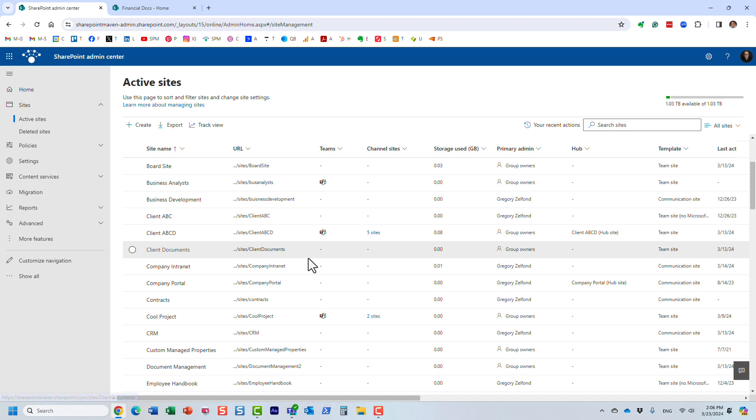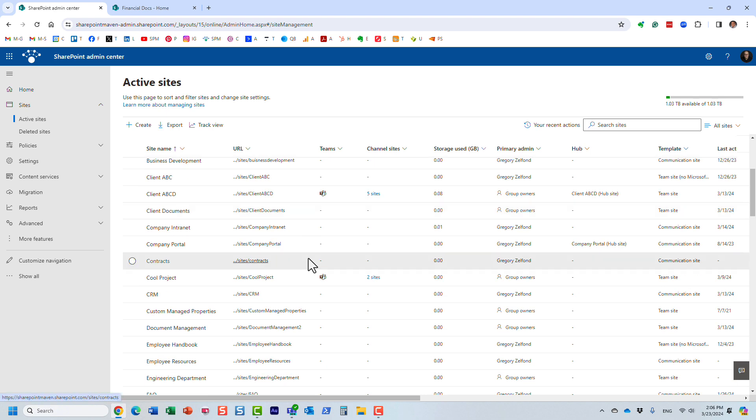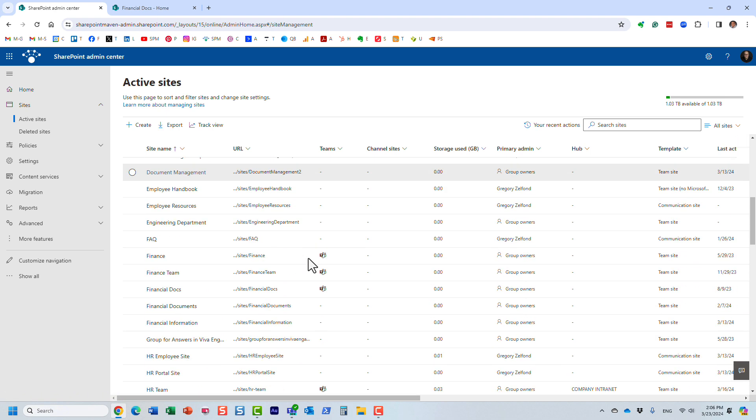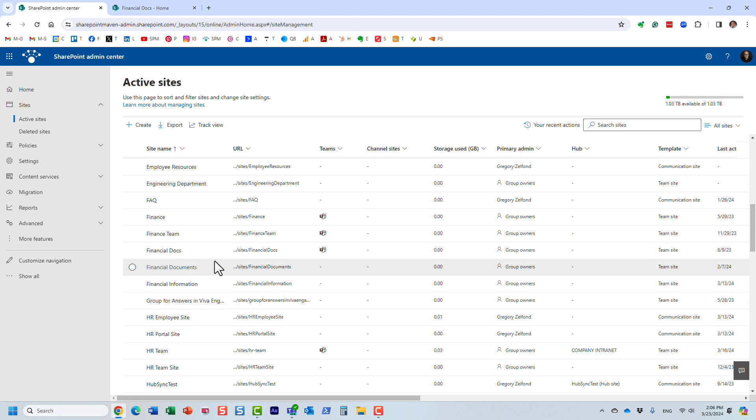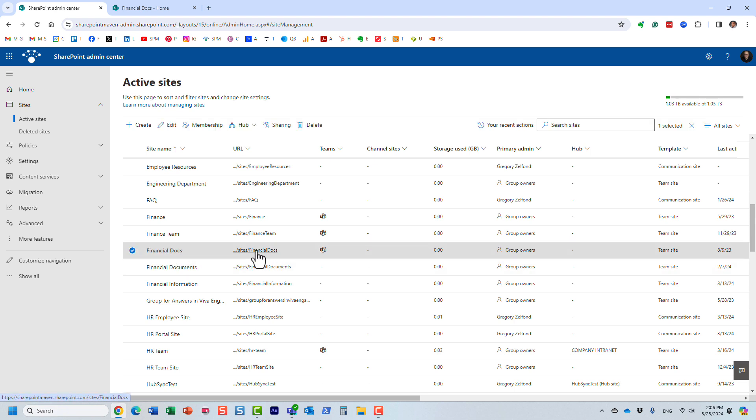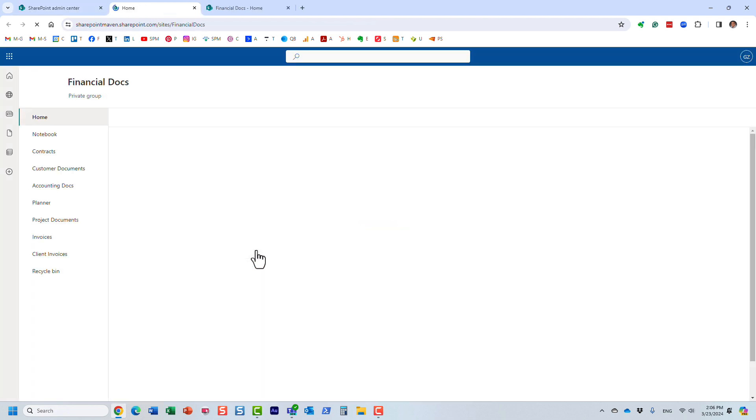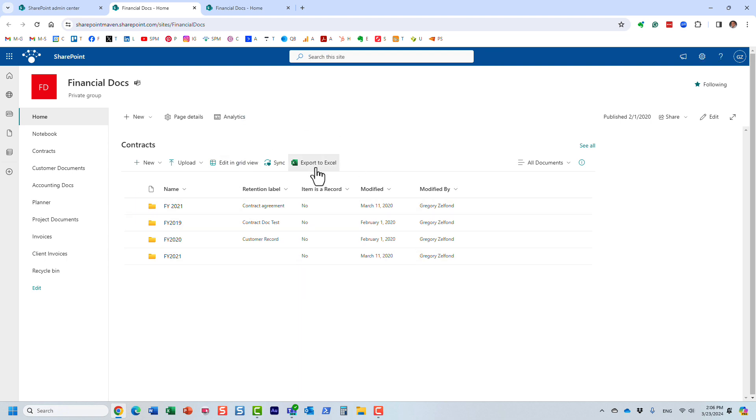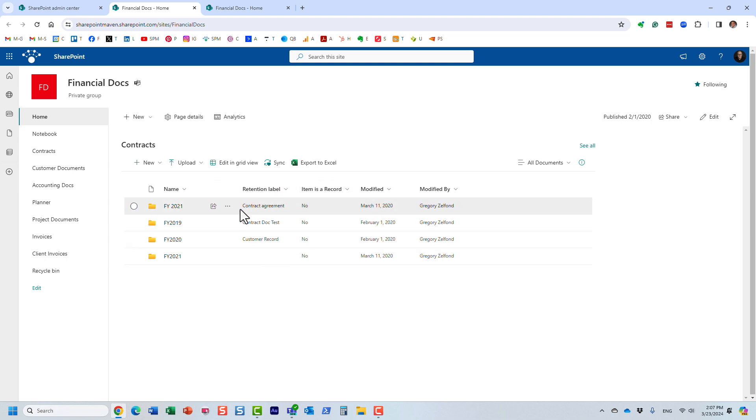Or let me give you another use case. I have this site over here, right here. And I remember applying some label retention policies, right? It's not the whole retention policy to this specific site, but just only to certain documents inside of this site. And I just don't remember which ones I applied.